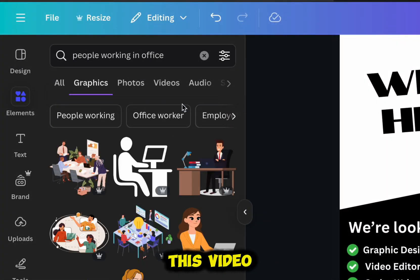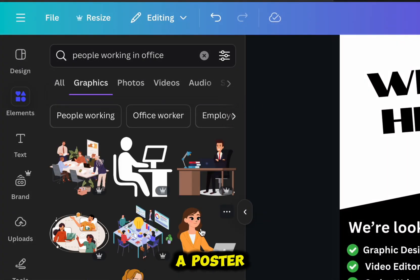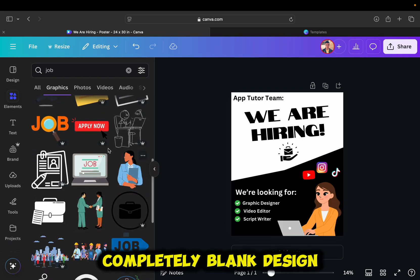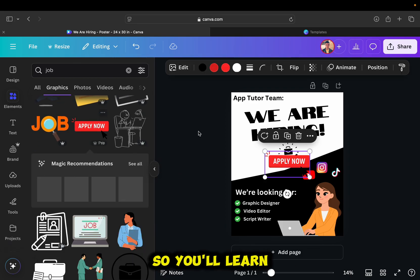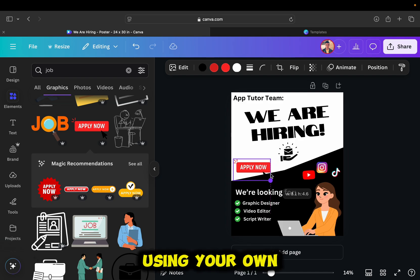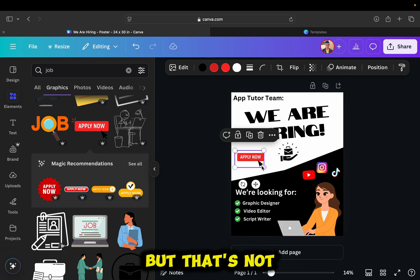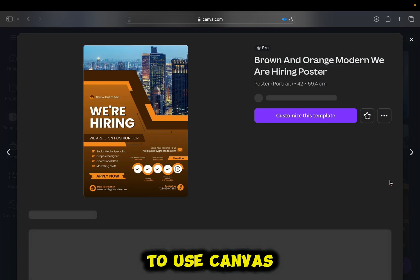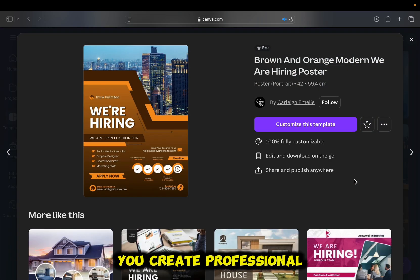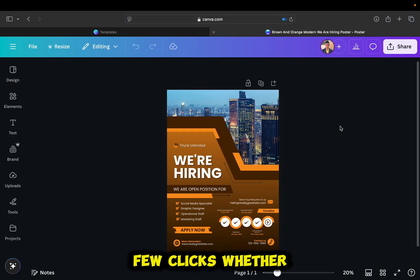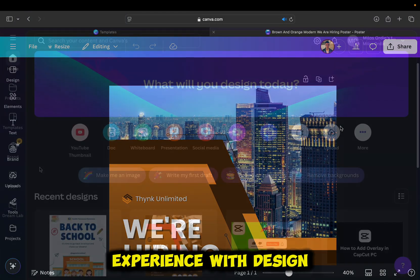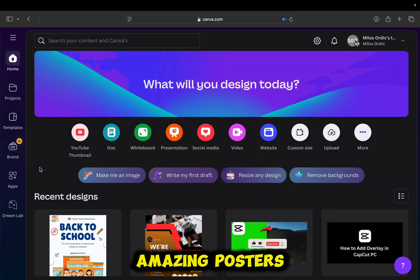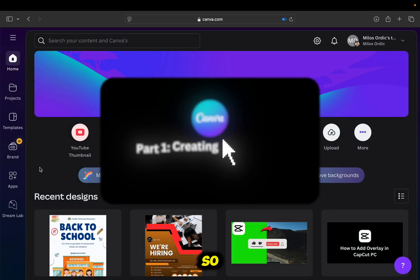In this video, we're going to show you exactly how to make a poster in Canva, starting from a completely blank design. We'll guide you through each step so you'll learn how to create a poster that's all your own, using your own ideas and creativity. But that's not all. We'll also show you how to use Canva's ready-made templates, which can help you create professional-looking posters in just a few clicks. Whether you're a beginner or have some experience with design, this tutorial will help you make amazing posters in five minutes.